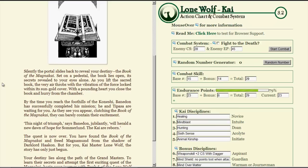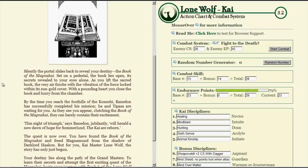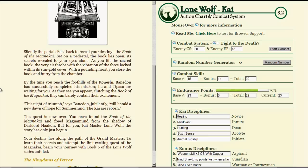By the time you reach the foothills of the Konishi, Panadon has successfully completed his mission. He and Tipasa are waiting for you. As they see you appear clutching the Book of the Magna Chi, They can barely contain their excitement. This night of triumph, Says Panadon jubilantly, Will herald a new dawn of hope for Summerland. The Kai are reborn. The quest is now over. You have found the Book of the Magna Chi, And freed Magnamon from the shadow of Dark Lord Hakon. But for you, Kai Master, Lone Wolf, The story has only just begun. Your destiny lies along the path of the Grand Masters, To learn their secrets, And attempt the first exciting quest of the Magna Chi. Begin your journey with Book 6 of the Lone Wolf series, Entitled, The Kingdoms of Terror. Wah!